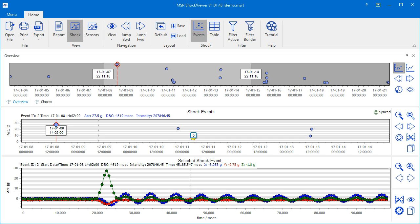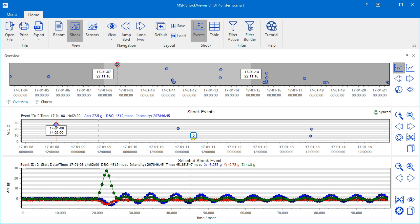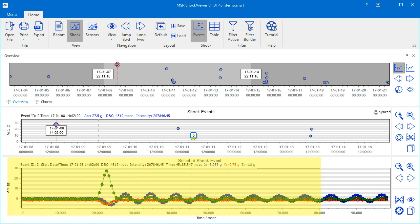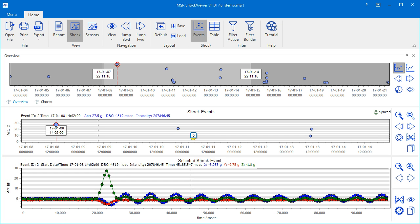While the Overview helps us to find the data that we want to see, the shock events chart and the selected shock events chart below give us detailed information on the shock events.